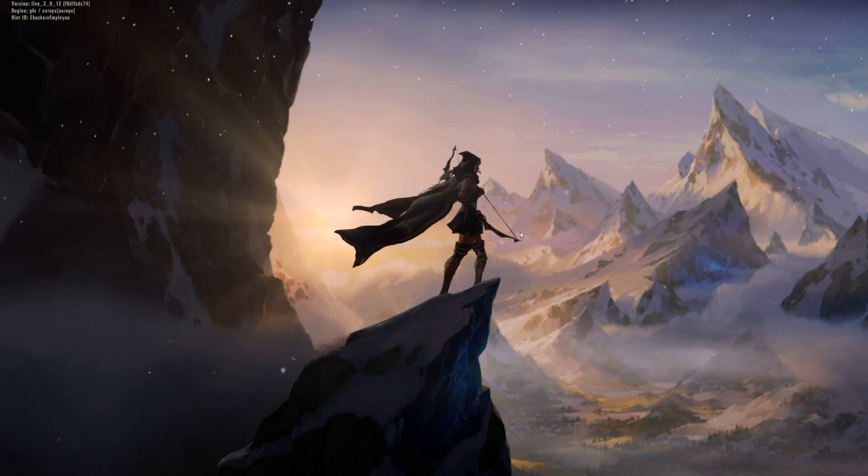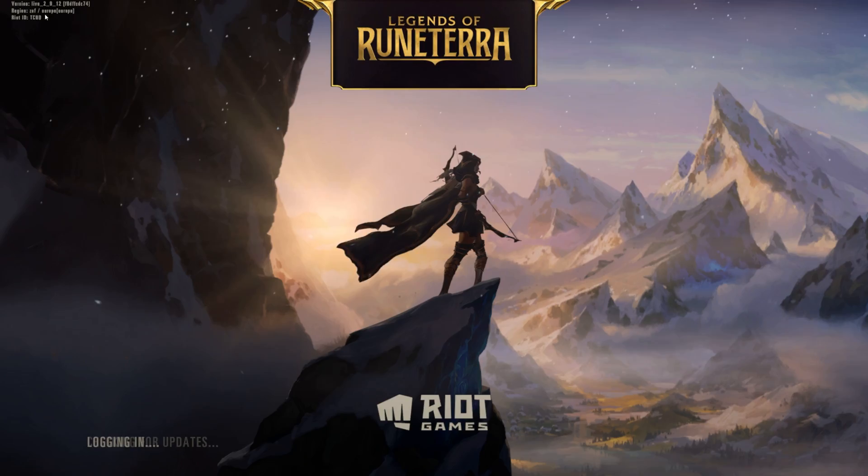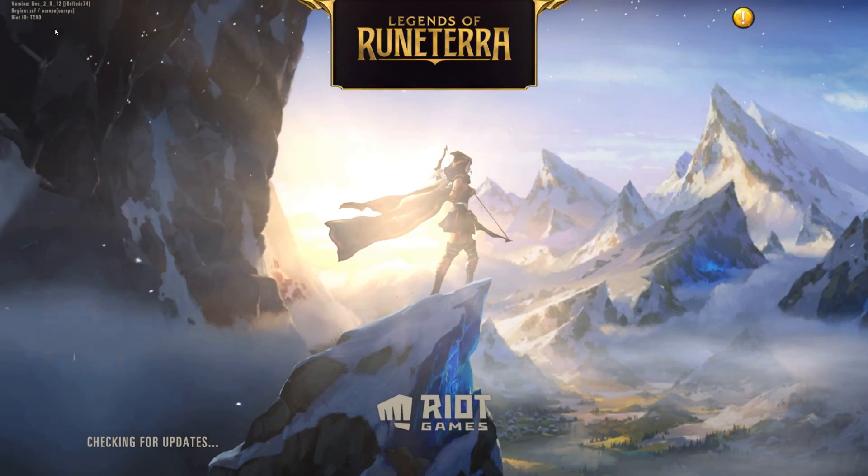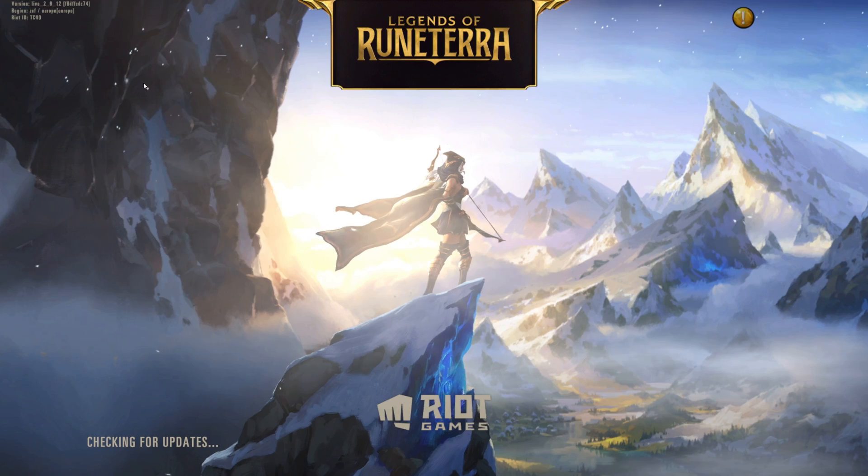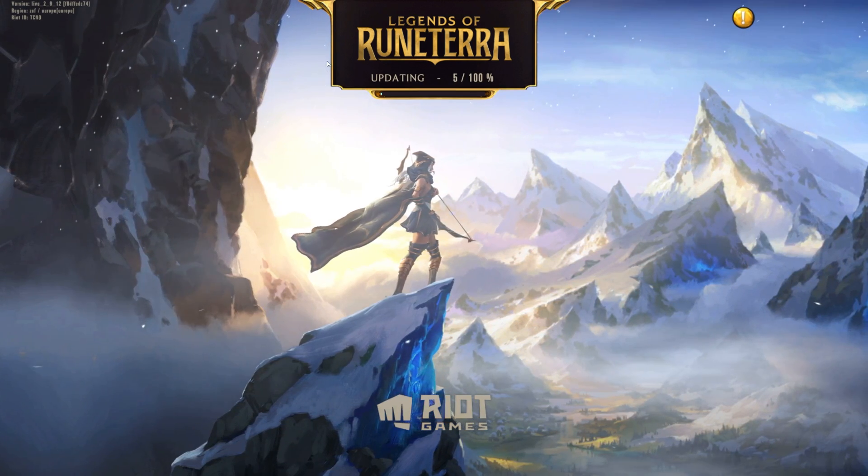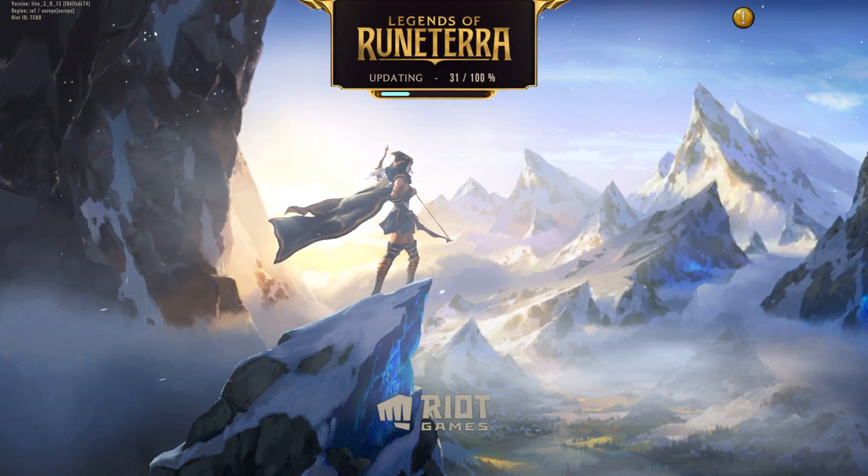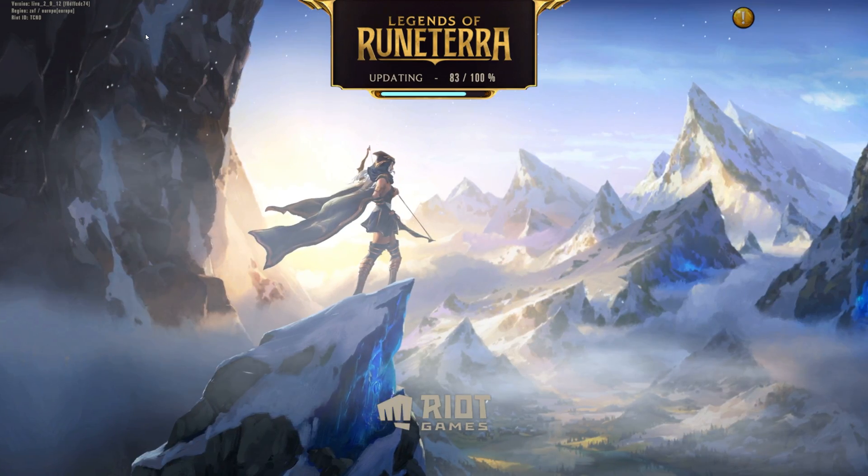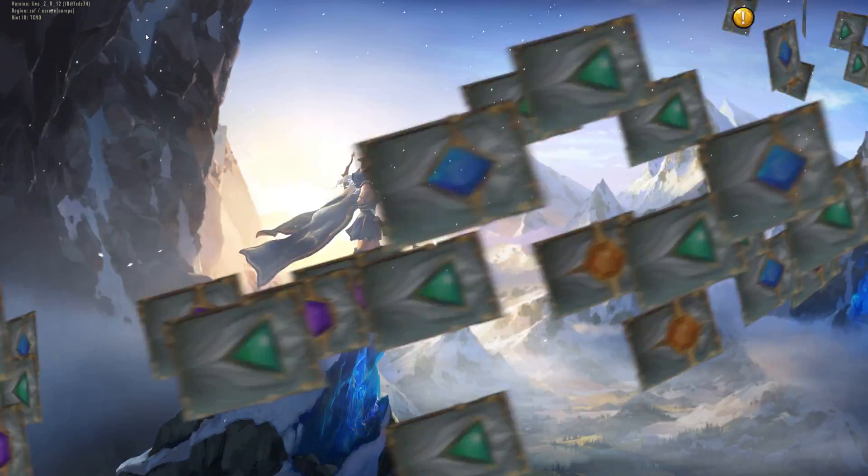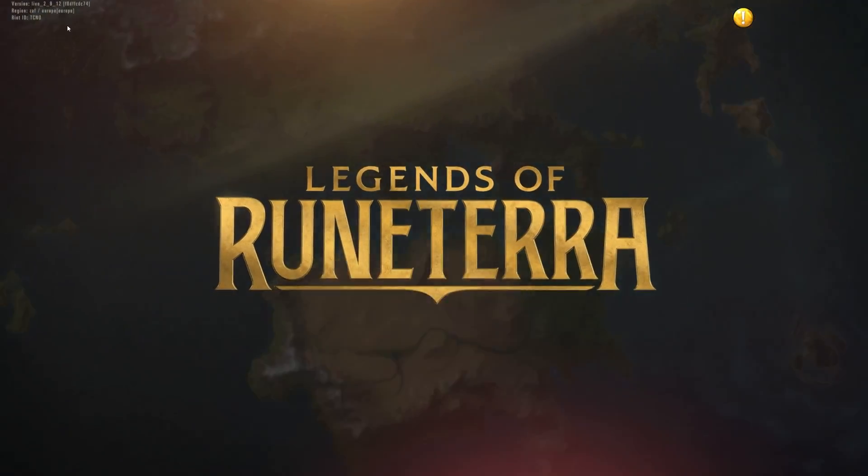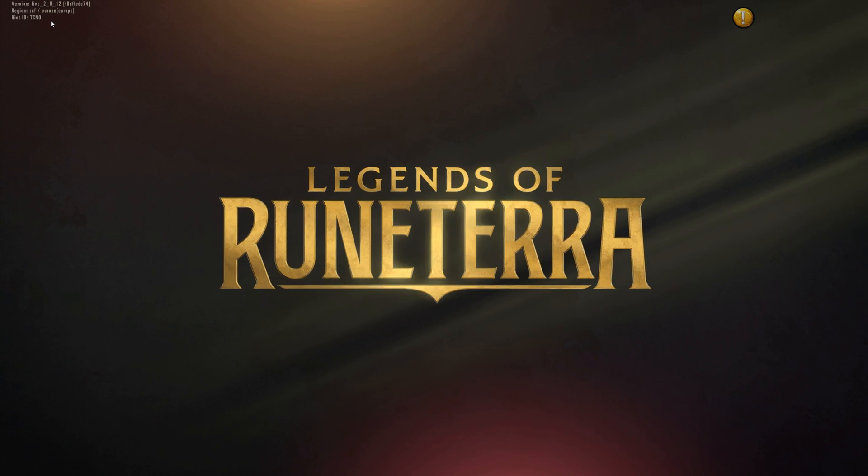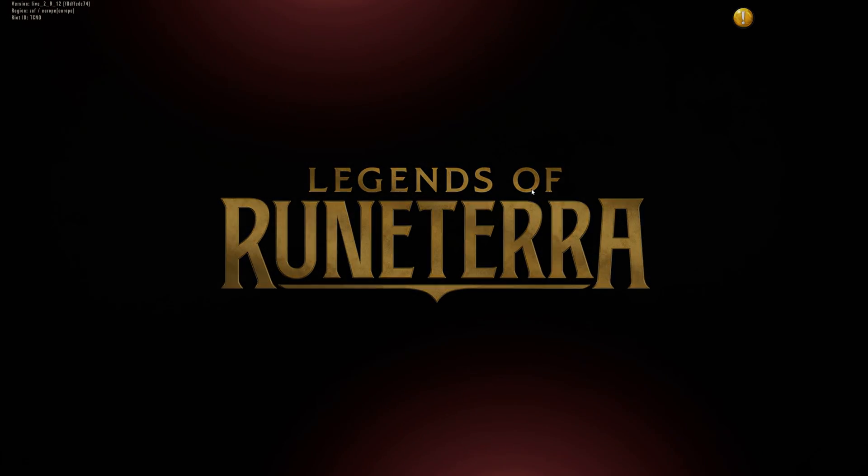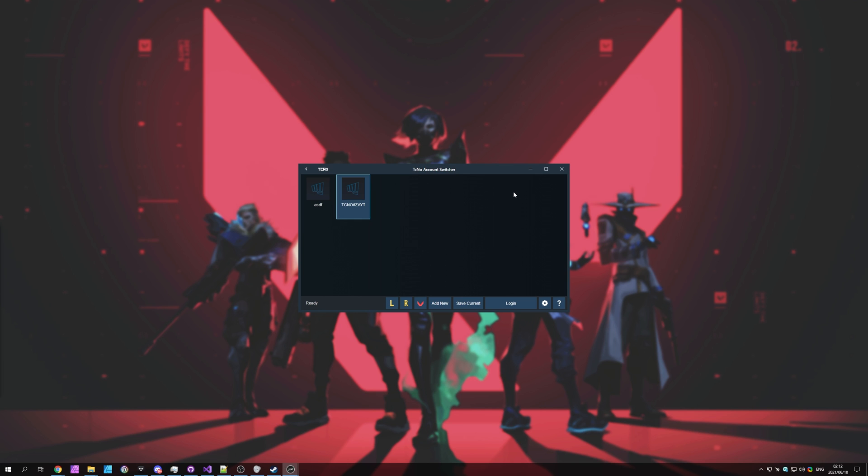There we go. It's opening in the background. It's opened up fully now, and you can see Riot ID Techno. It previously said Checker's Employee, as that was the last account that was logged in. But now it's simply swapped across to the other one. This is, in fact, one of the first few times that I've seen it swap across like such, where it changes literally as the game is launching. But anyway, you can see that it works properly. Let's Alt F4 out of this game, and come back to the account switcher.